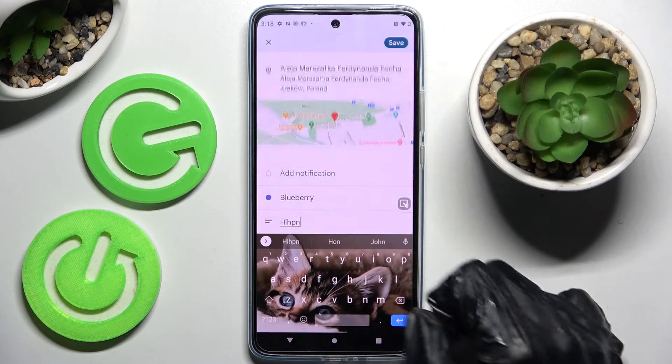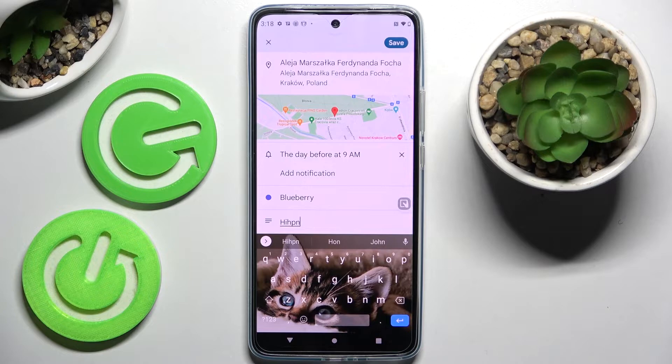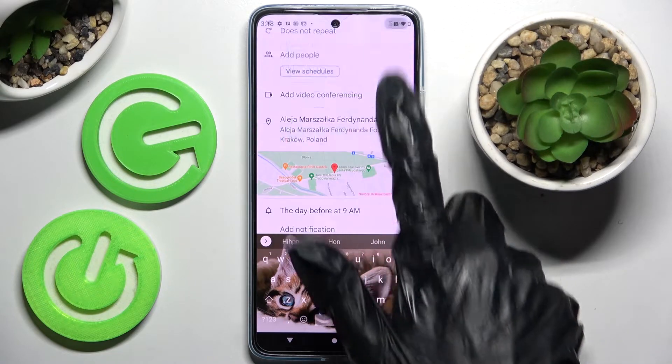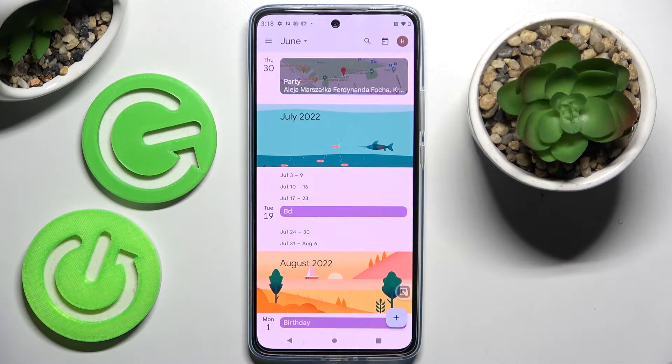You can also set up notifications minutes, hours, or weeks before the event. When you're ready, tap on 'Save' at the top right corner.